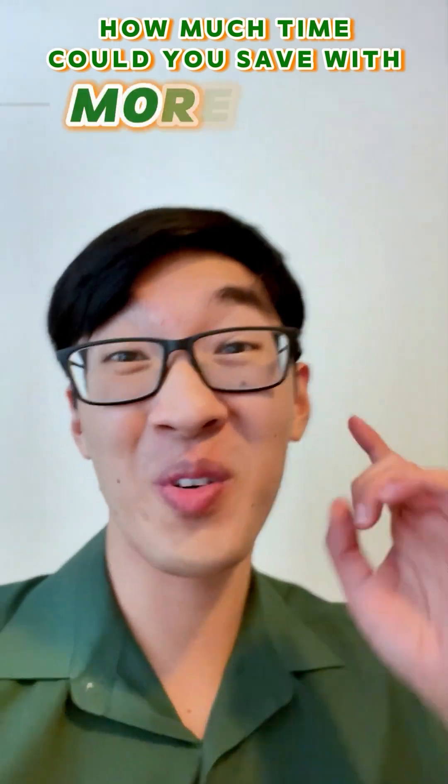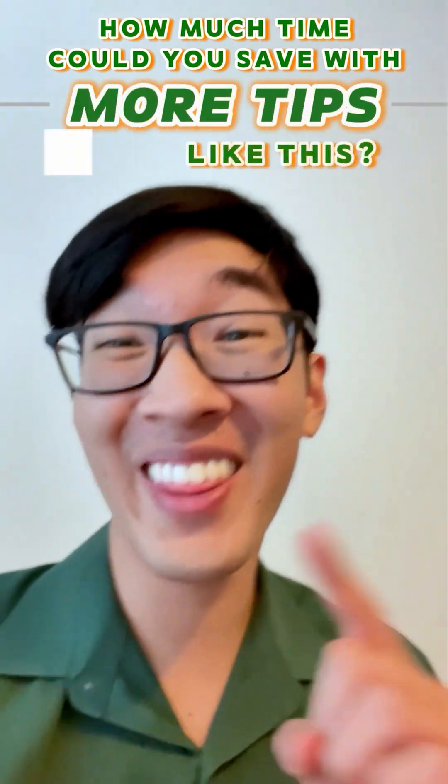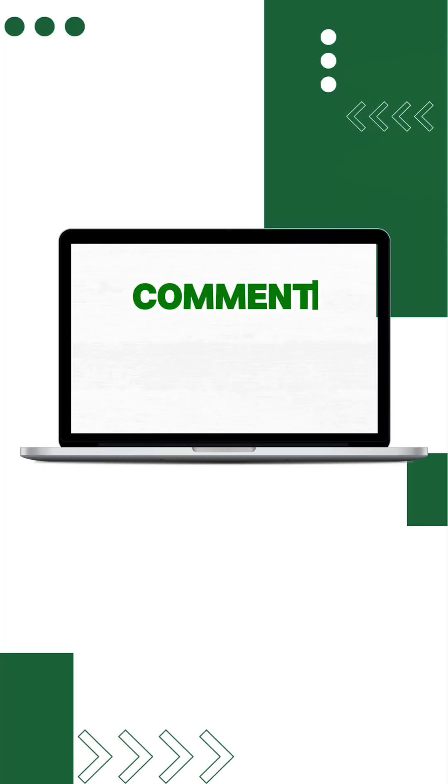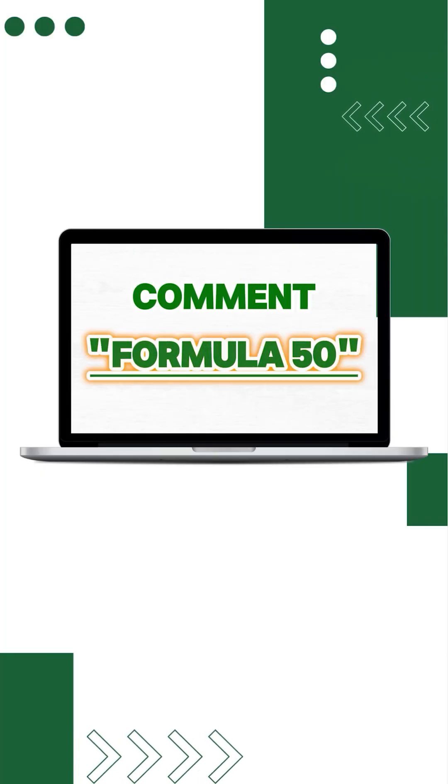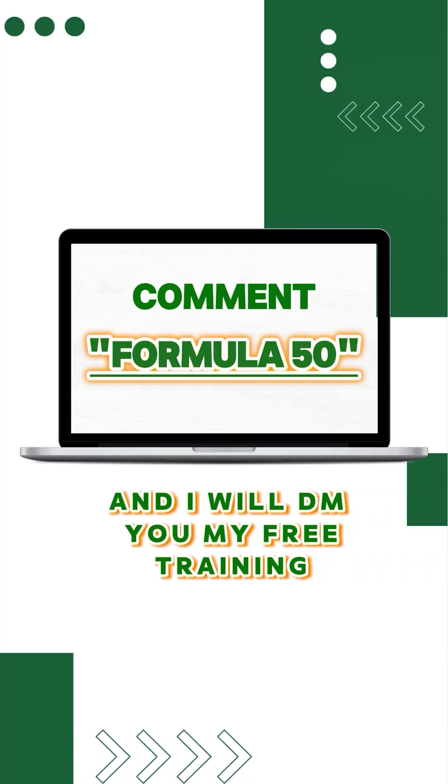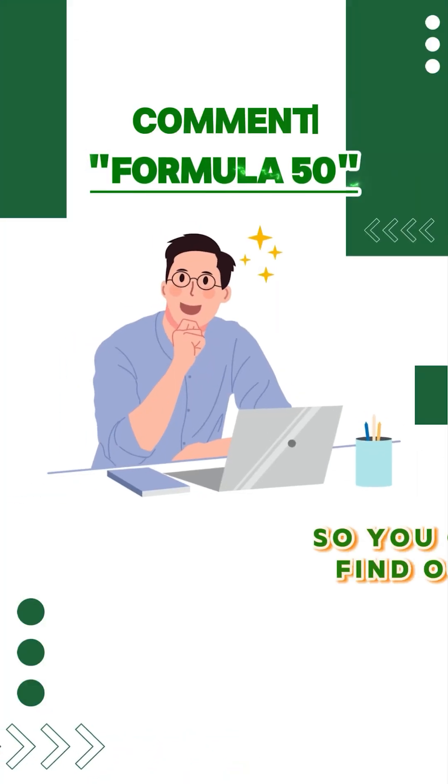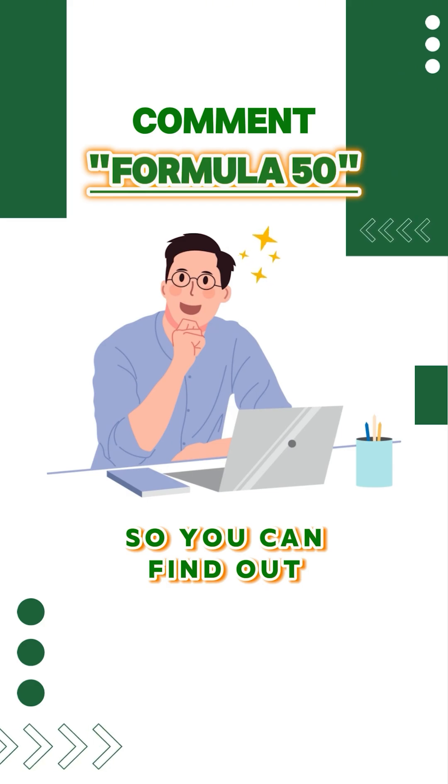That's it! How much time could you save with more tips like this? Comment formula50 and I'll DM you my free training so you can find out!